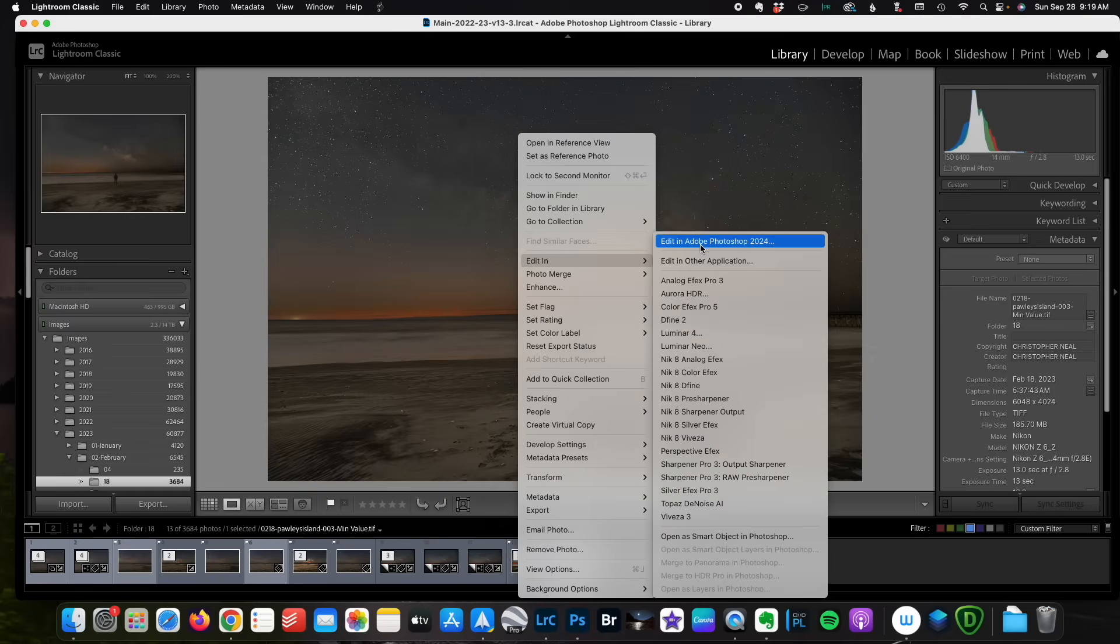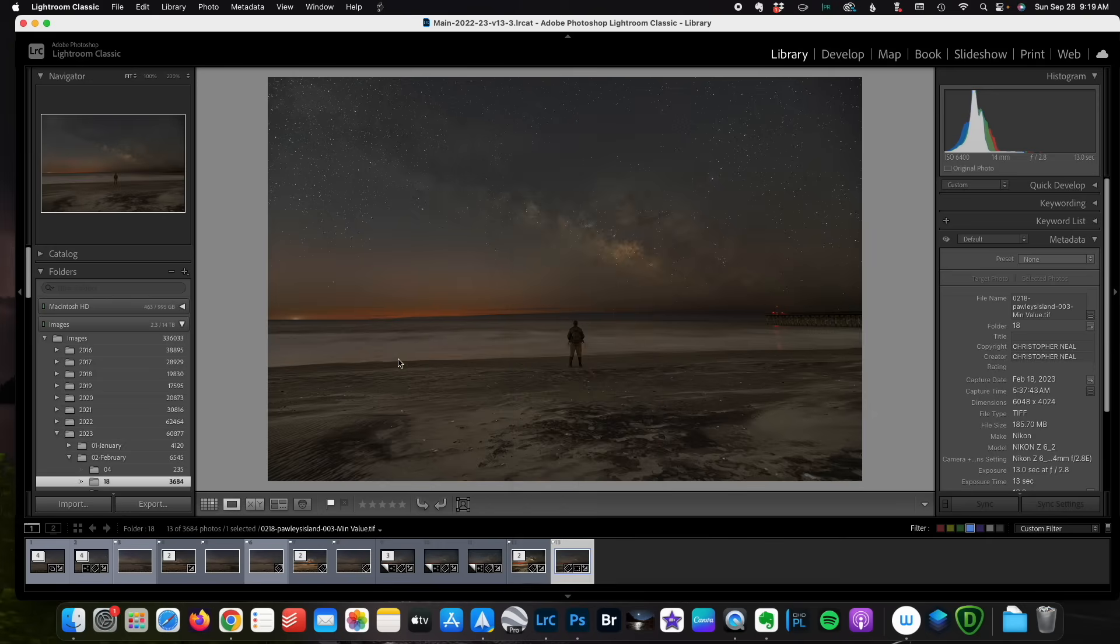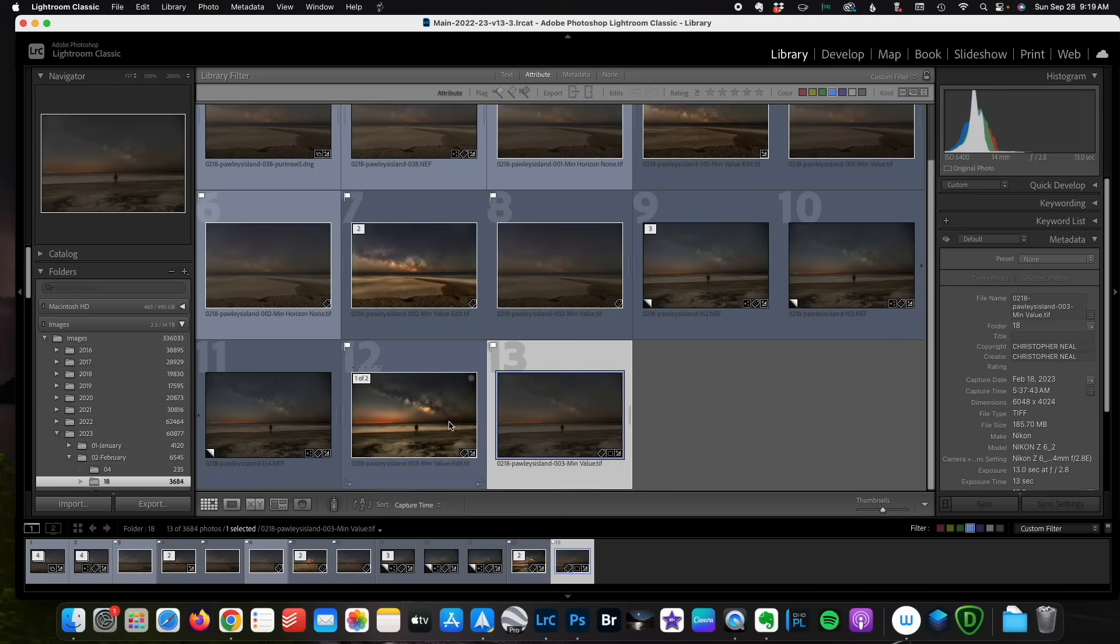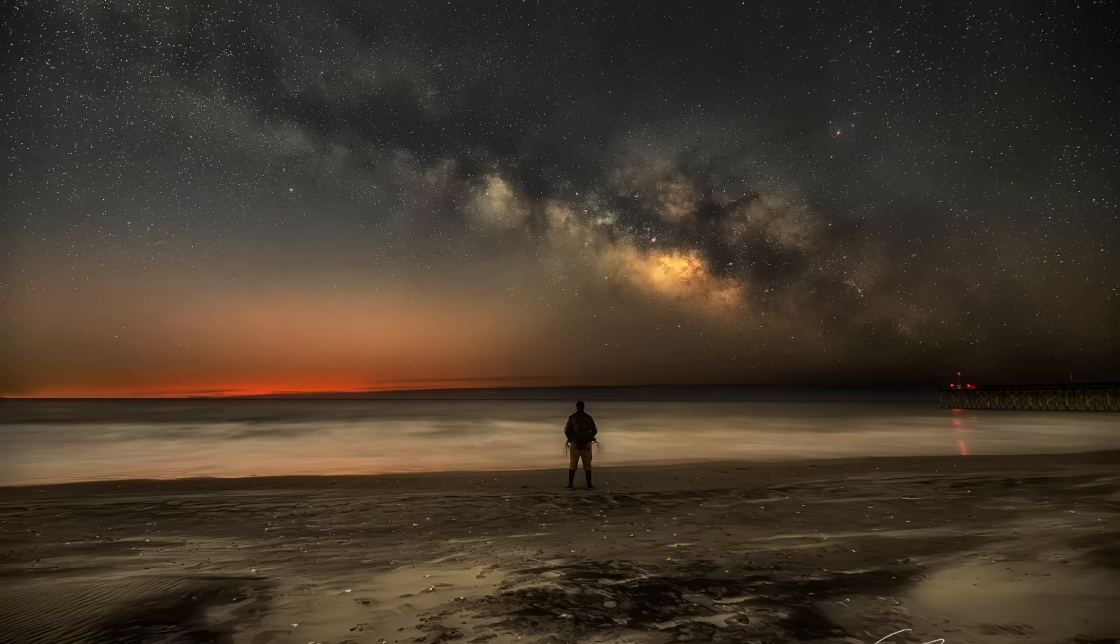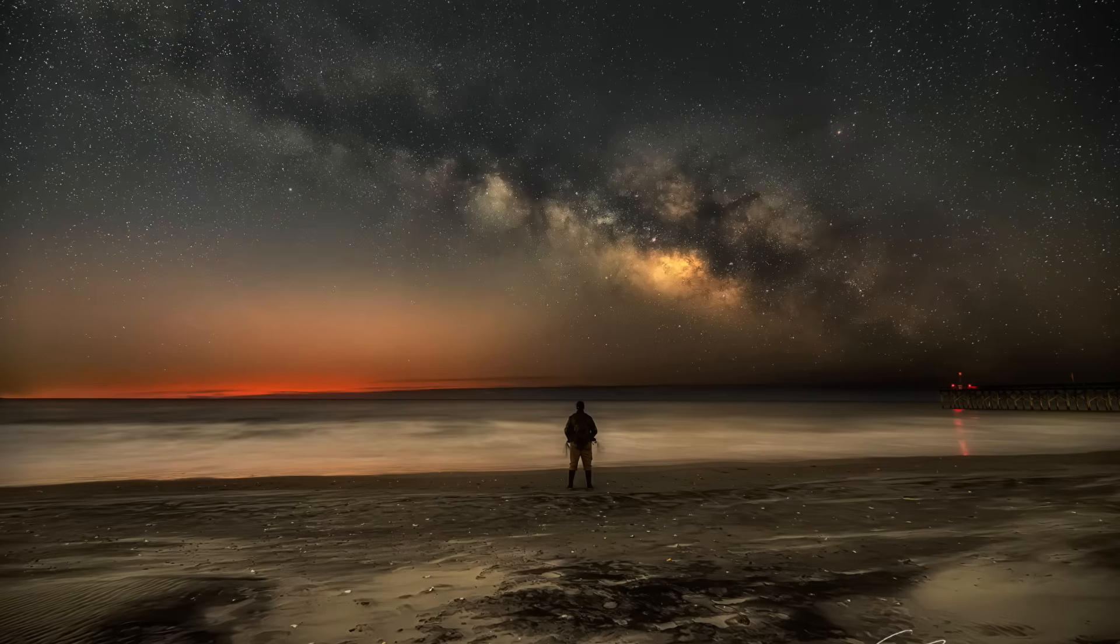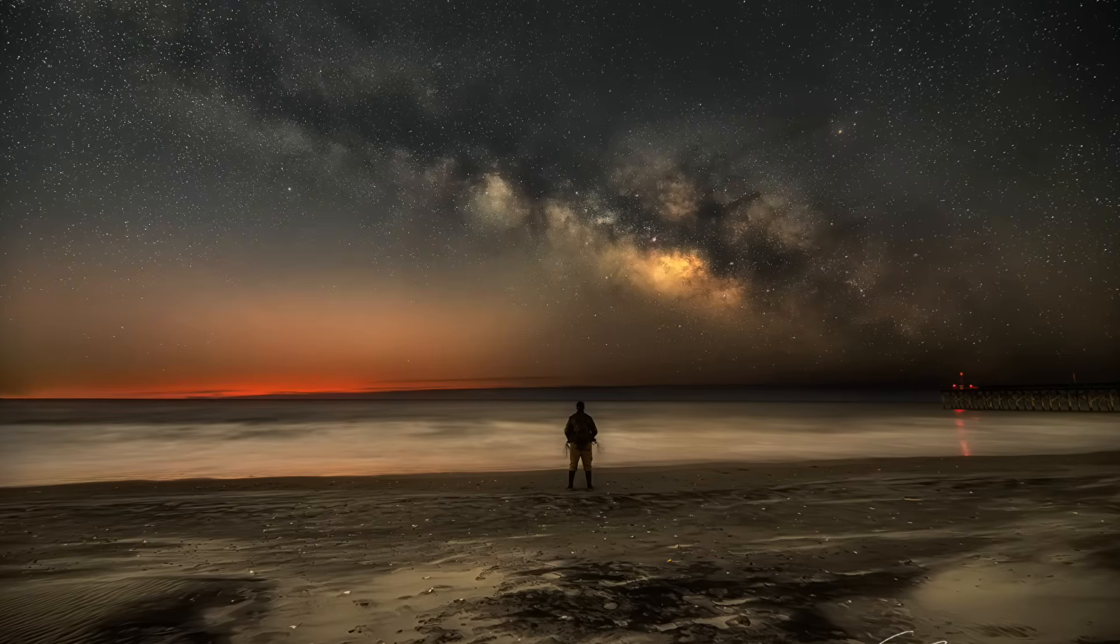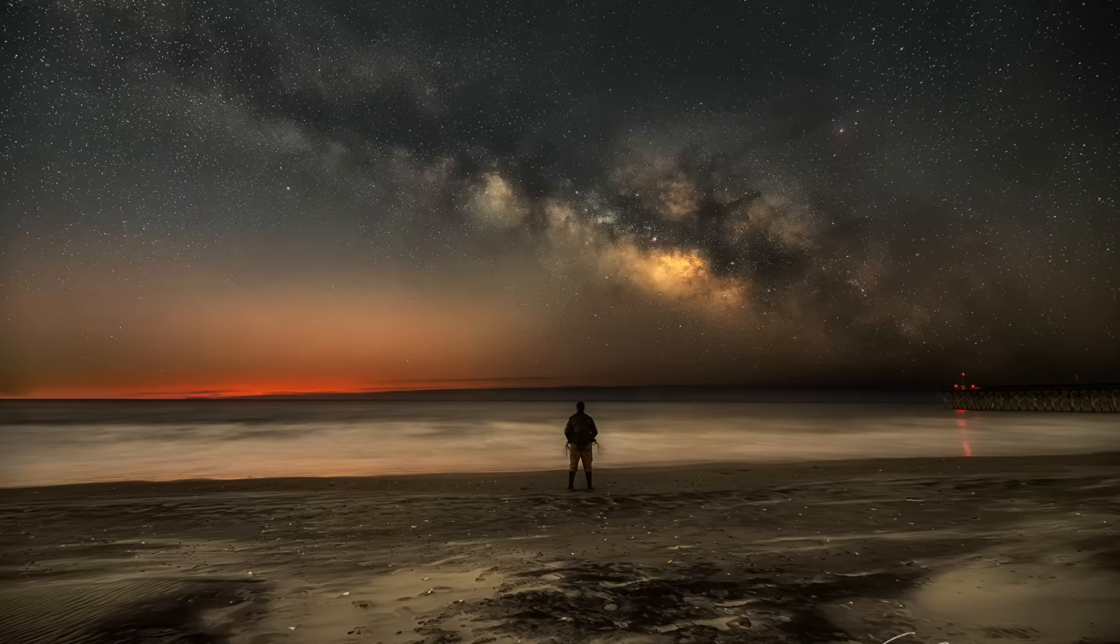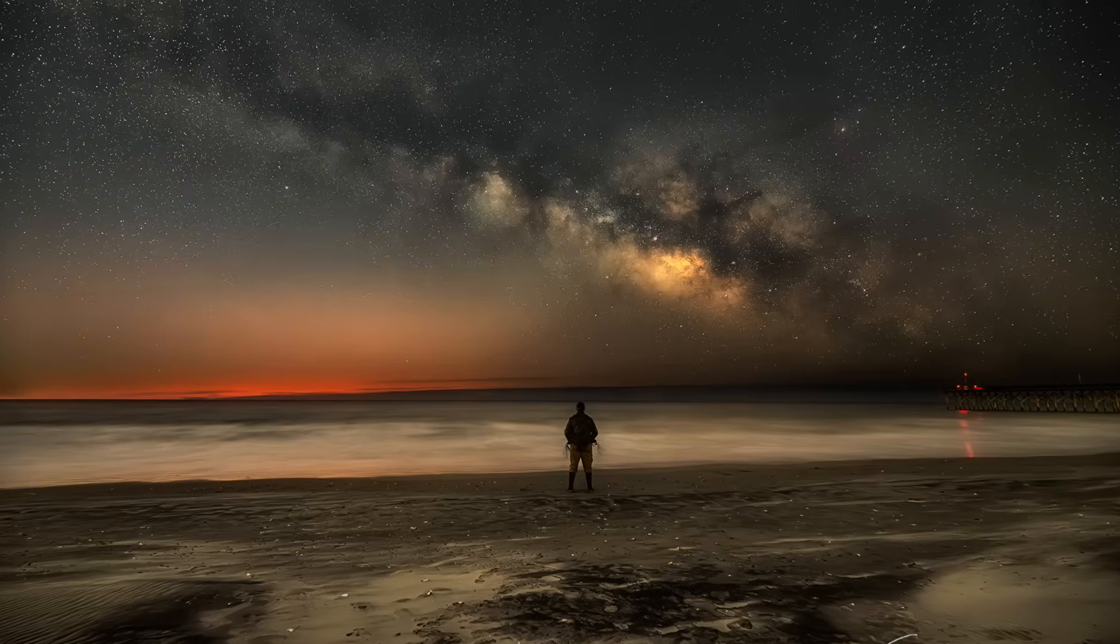Now from here, it's a simple matter of exporting into Photoshop. And I'm not going to do that full process. But this is my final image. Off of just three images, a really crisp, clean nightscape using AI noise reduction and stacking.